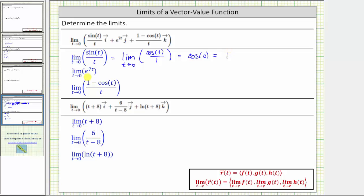Next, we have the limit of e raised to the power of seven t as t approaches zero. The exponential function is continuous over all real numbers, which means we can find the limit by performing direct substitution. This is equal to e raised to the power of seven times zero, which is e to the zero, which equals one.